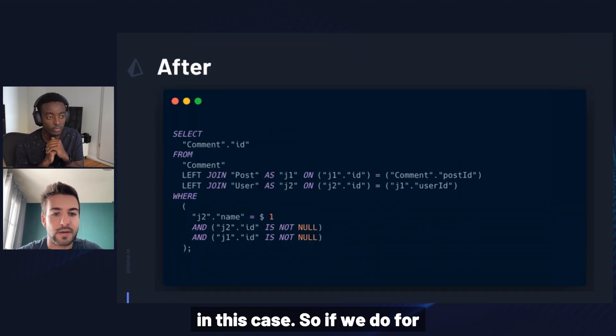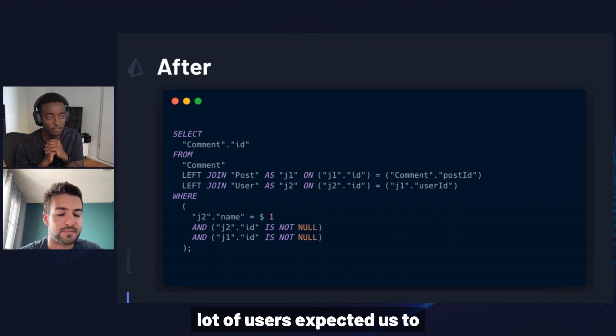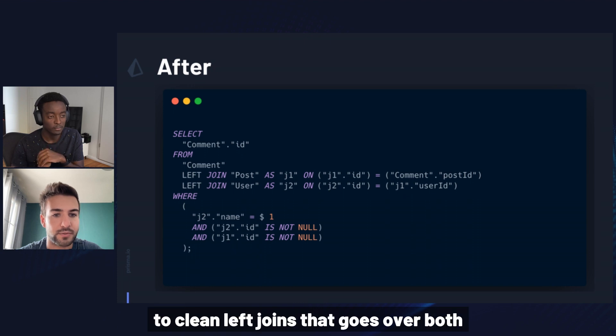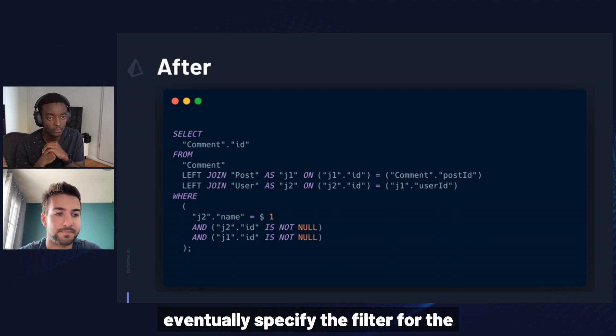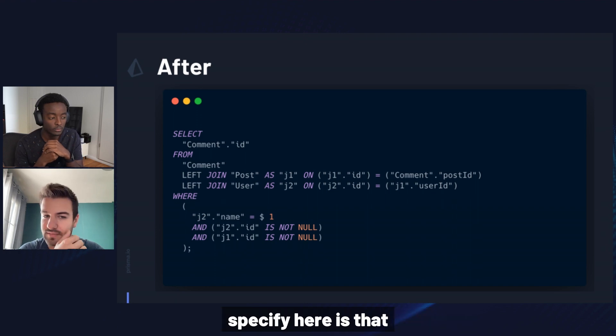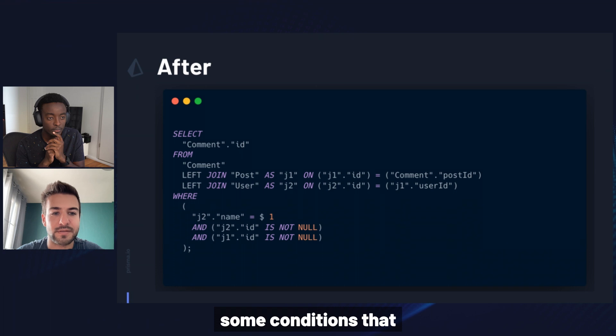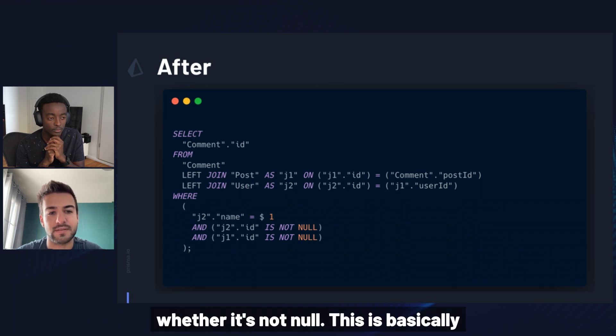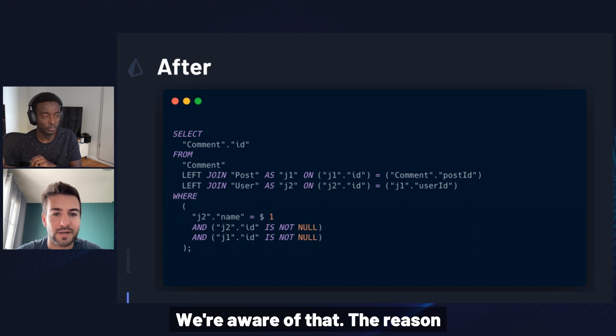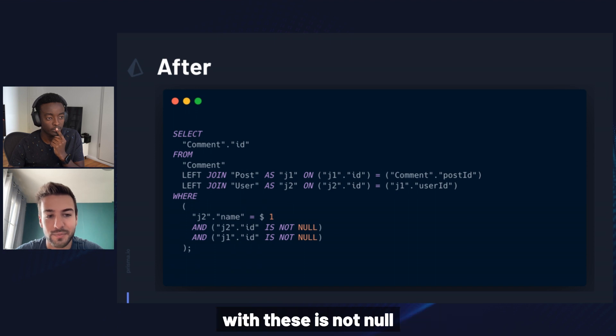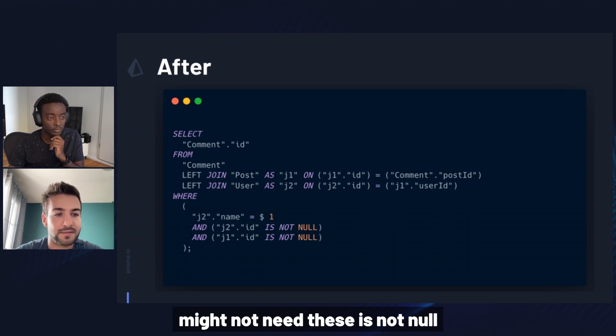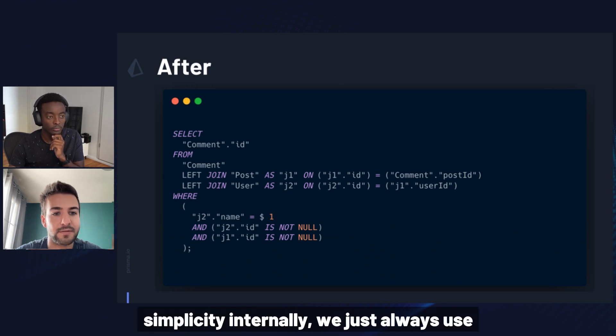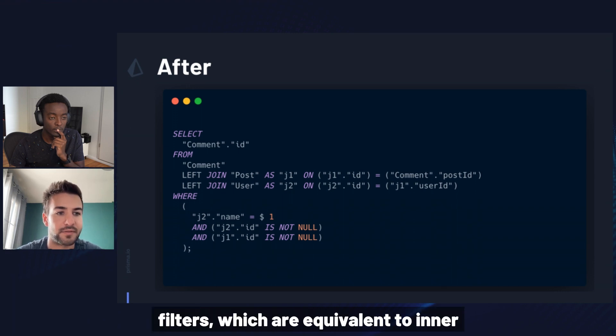But for just two-to-one relations, left joins turns out to be a lot more efficient in this case. So if we go for the before and after, we now have, as a lot of users expected us to do up until now, we just have two clean left joins that goes over both relations to post and then the user for the author and then eventually specify the filter for the author. One quick note that I wanted to specify here is that we're doing a left join and then adding some conditions that says where we check whether it's not null. This is basically equivalent to an inner join. The reason we're using a left join in combination with these is not null conditions is because depending on how you nest the filters, sometimes we might not need these is not null conditions.